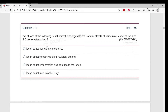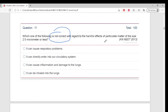Which one of the following is NOT correct with regard to the harmful effects of particulate matter of size 2.5 micrometers or less? Tell me which is the incorrect statement. The correct answer is B.